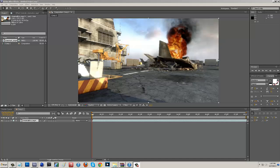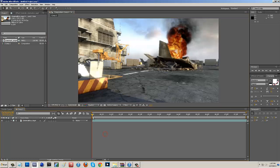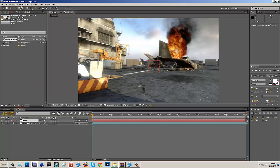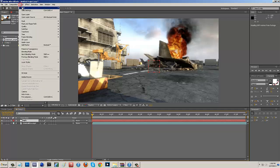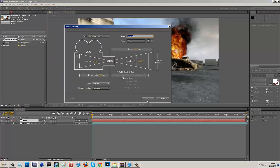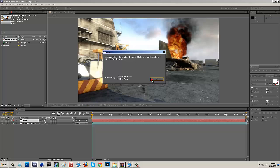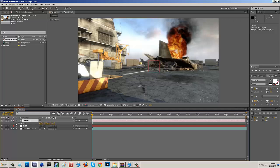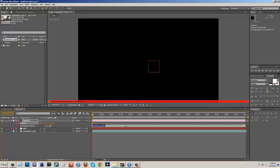Now in After Effects, I have my cinematic clip open on quarter quality so it renders faster. Go up to Layer > New and add a Null Object. Then go back to Layer > New and add a Camera — just hit OK and OK again. With Camera 1 selected, hit P to open the Position property, which will show a stopwatch next to it.